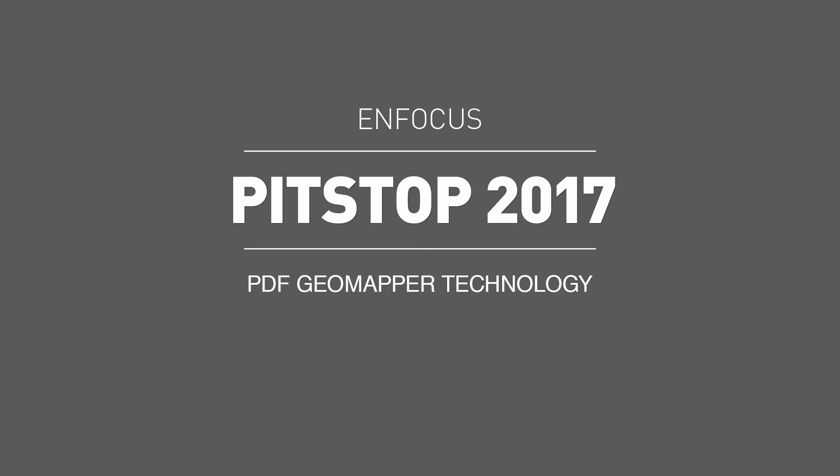Thanks for watching. This has been PitStop 2017 GeoMapper technology. This is the first in a series of three videos dedicated to the new features in PitStop 2017.